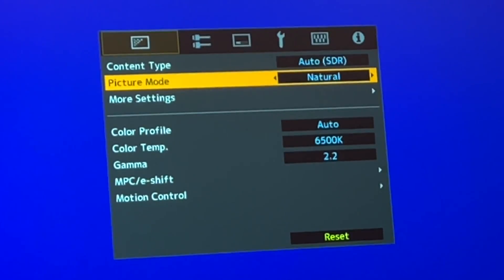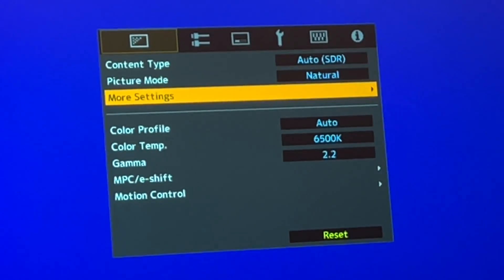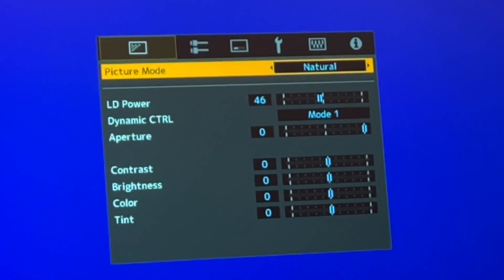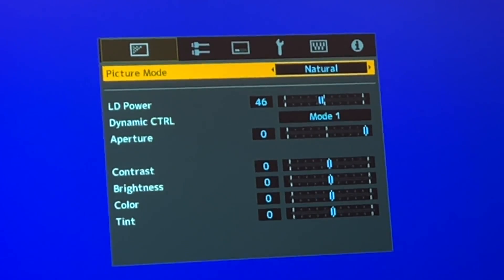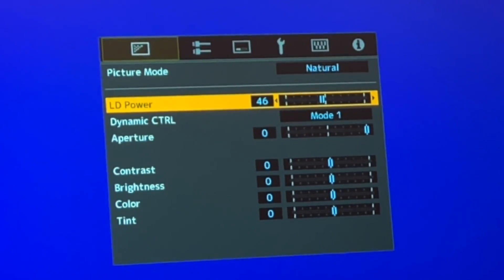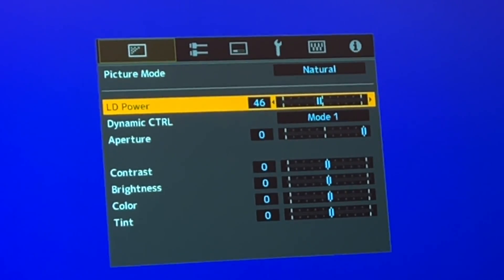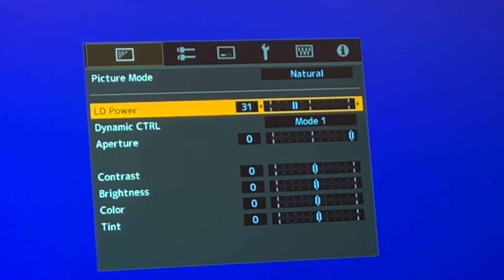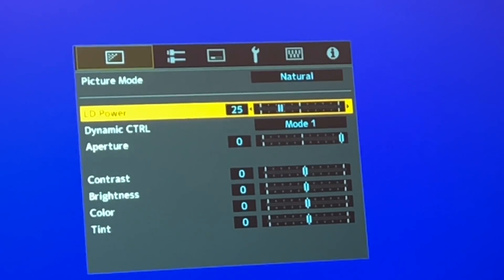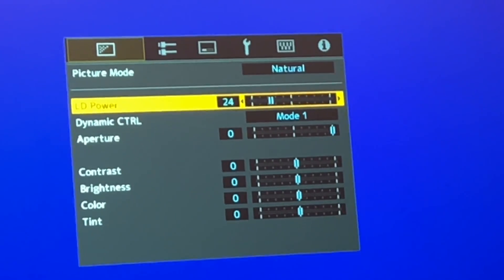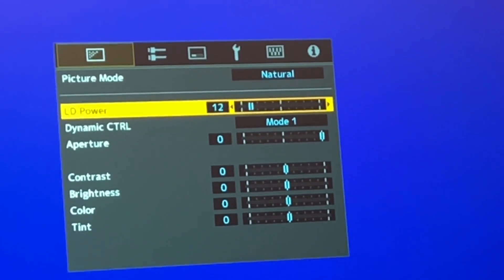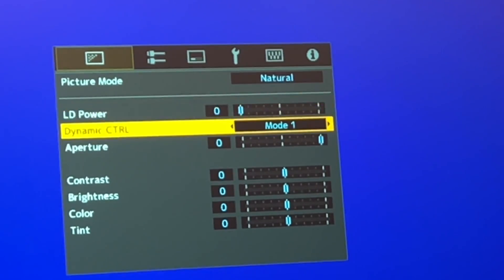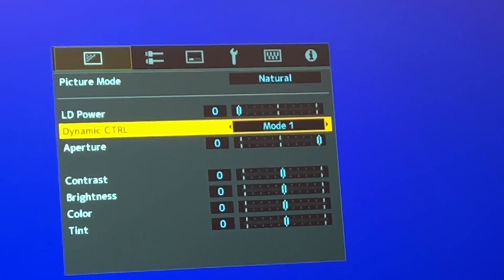Set picture mode to Natural. Go to more settings. Set LD power to 0. Set dynamic control to mode 2.